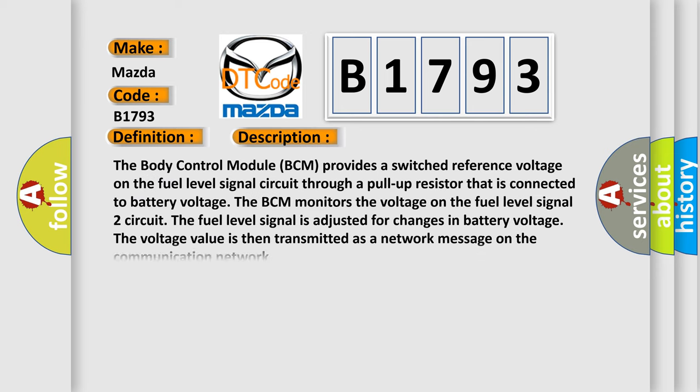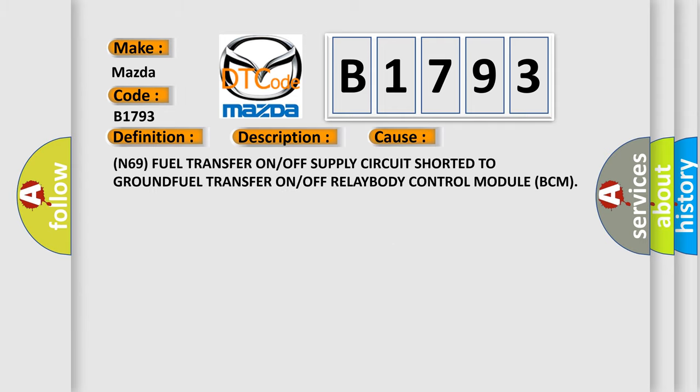The basic definition is: Fuel pump control circuit — open circuit or short to ground. The body control module (BCM) provides a switched reference voltage on the fuel level signal circuit through a pull-up resistor connected to battery voltage. The BCM monitors the voltage on the fuel level signal 2 circuit, and the voltage value is then transmitted as a network message on the communication network. This diagnostic error occurs most often in cases involving the N69 fuel transfer on/off supply circuit shorted to ground, the fuel transfer relay, or the body control module (BCM).